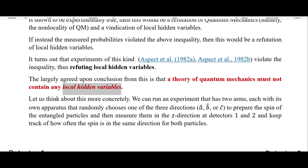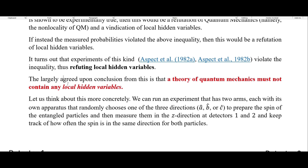There are some caveats I'm going to get into in a future video about things like parameter independence, but the largely agreed upon conclusion is that a theory of quantum mechanics must not contain any local hidden variables.